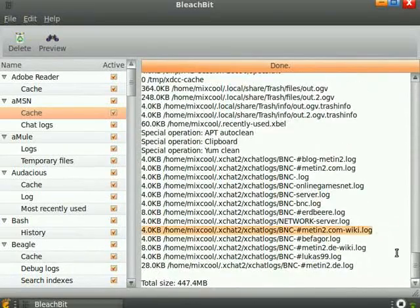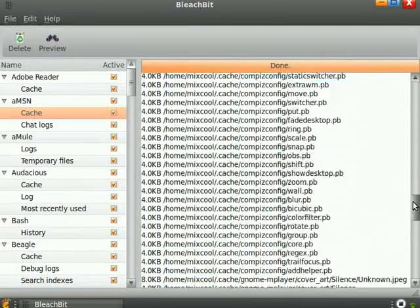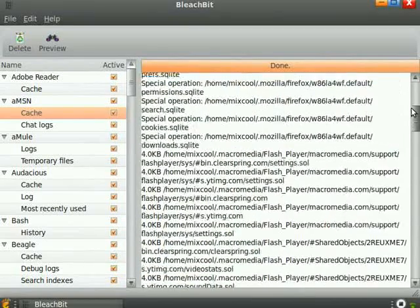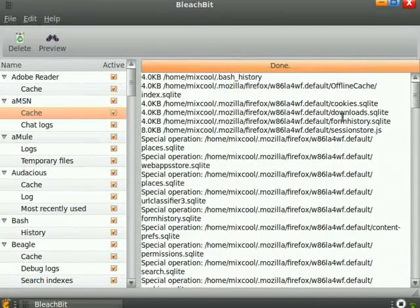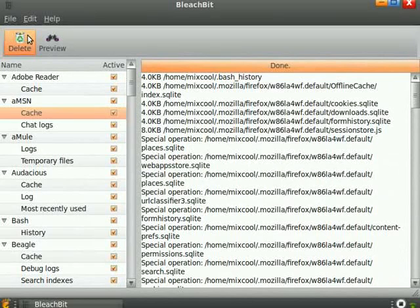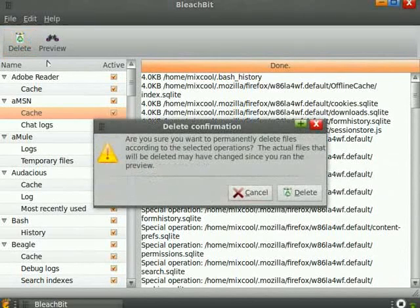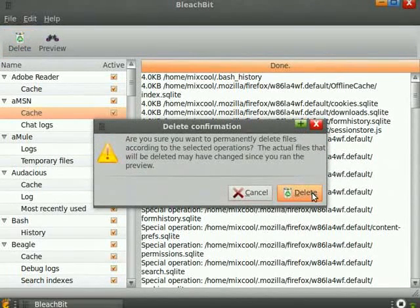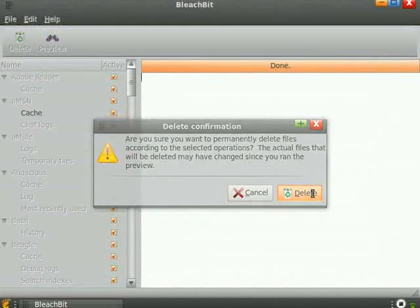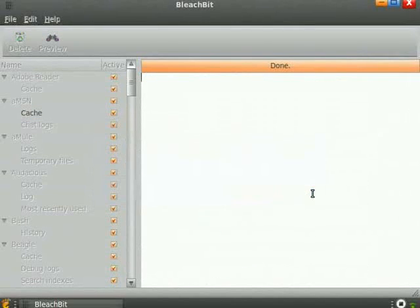When you've done the preview and reviewed your changes, click delete. The confirmation dialog gives you one last chance to back out. Otherwise, click delete. BleachBit quickly went through and deleted all the files.